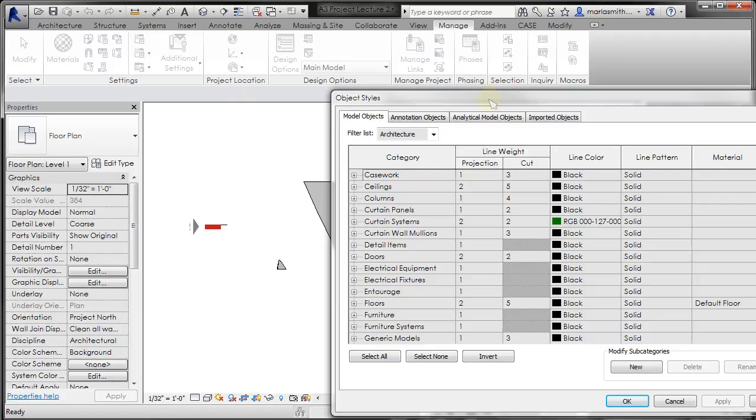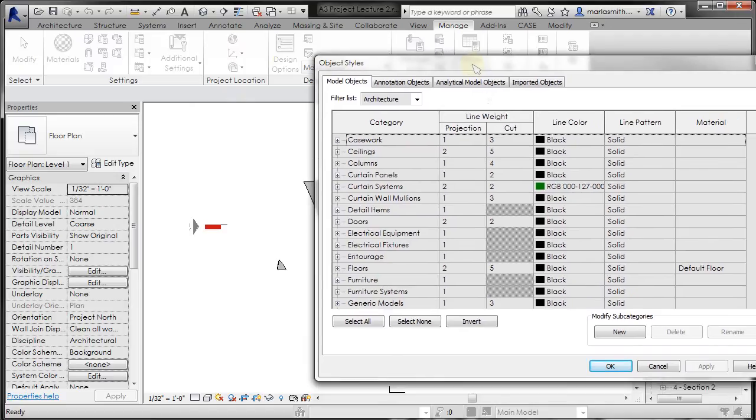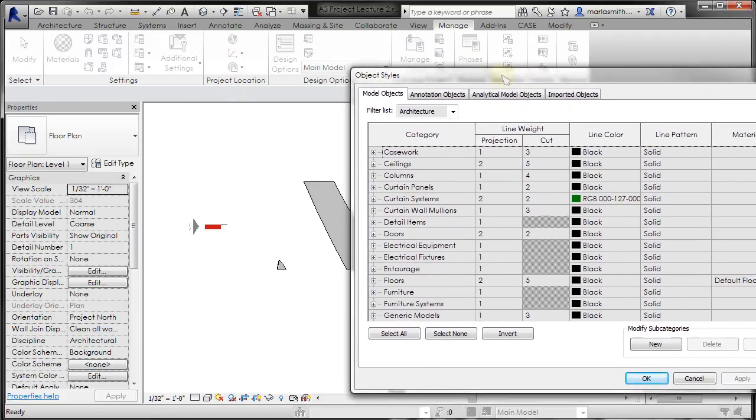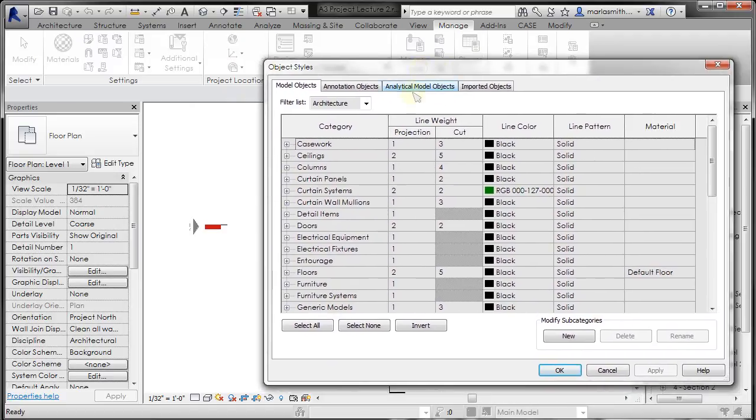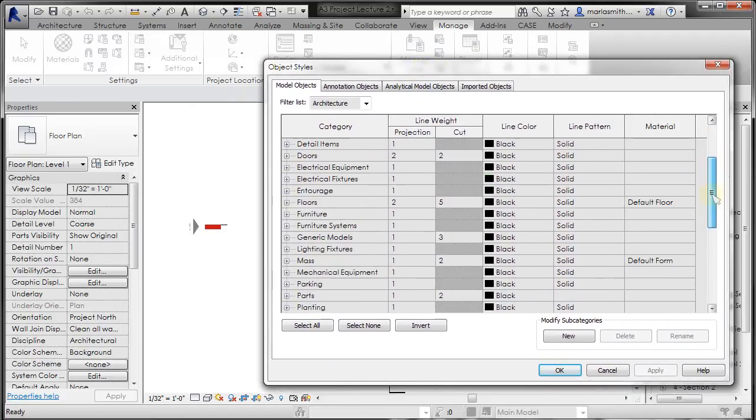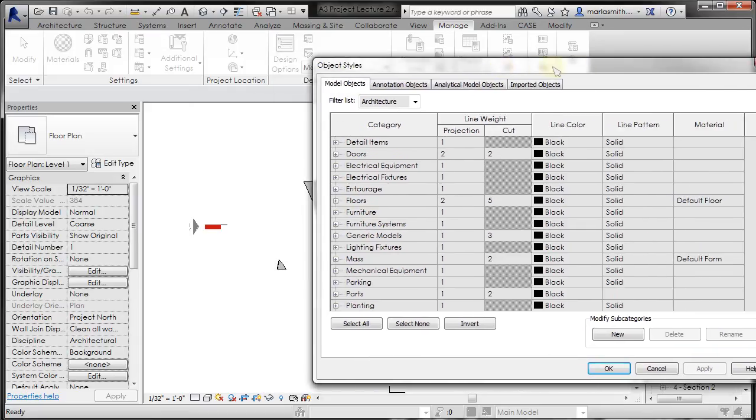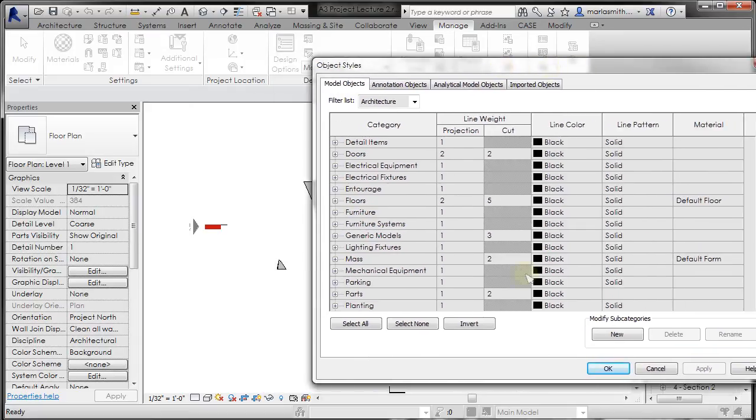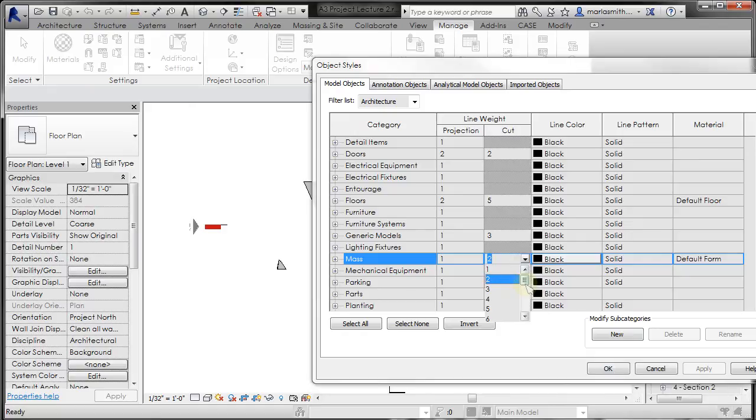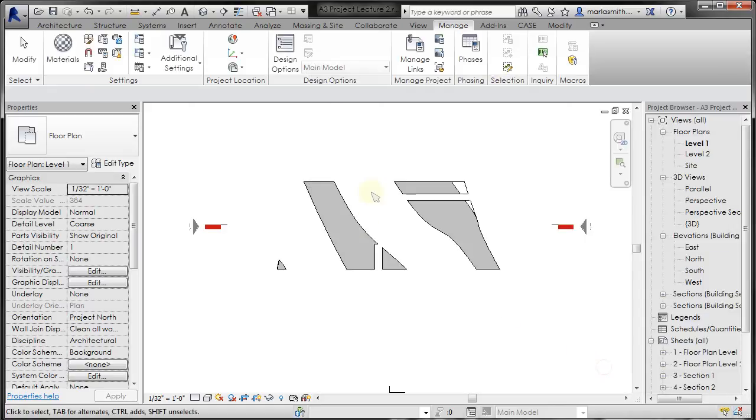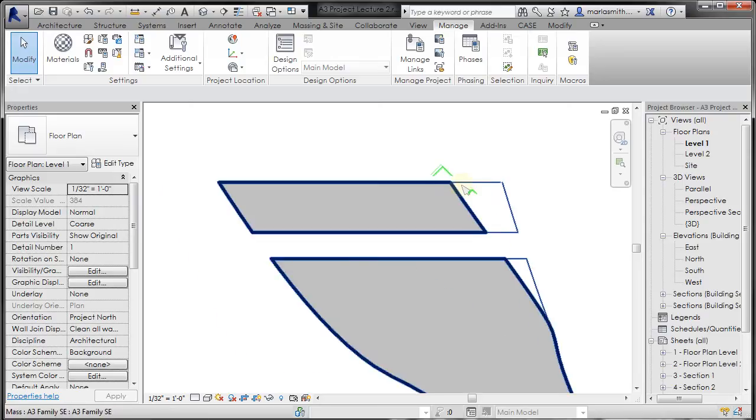You'll see if I scroll down to the mass category, that the projection is set to one, which doesn't do anything in here, but the cut is set to two. I'm going to thicken that up a little bit. I'll go ahead and set that section cut to, let's say something thick like an eight. Apply that, and that'll update that to an eight.